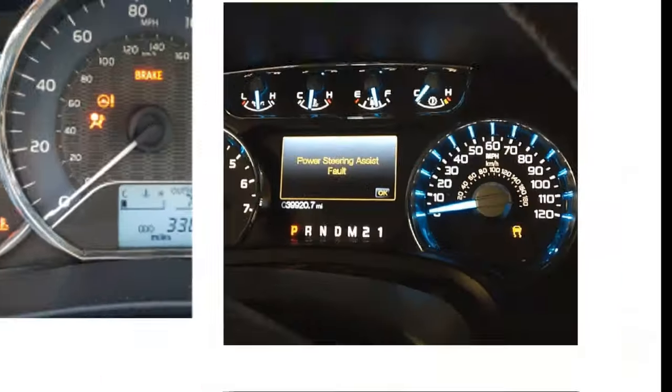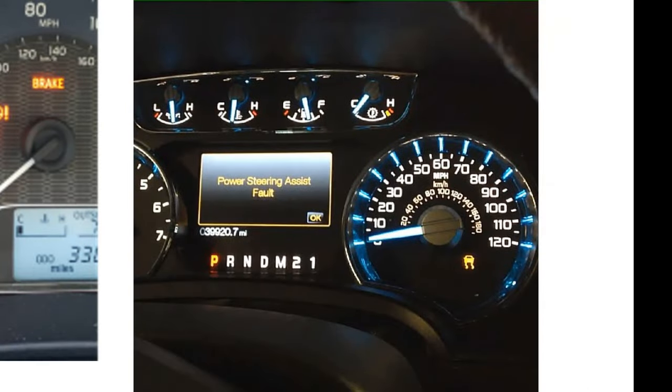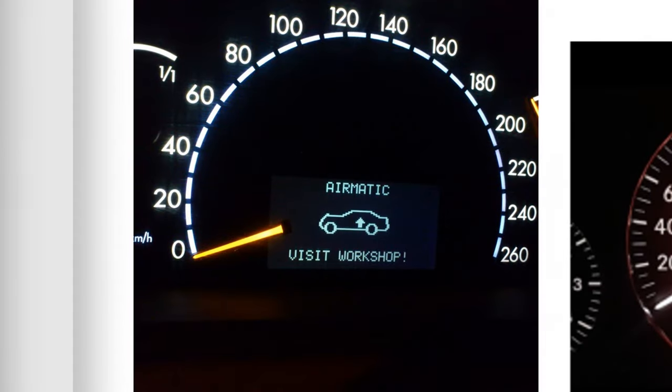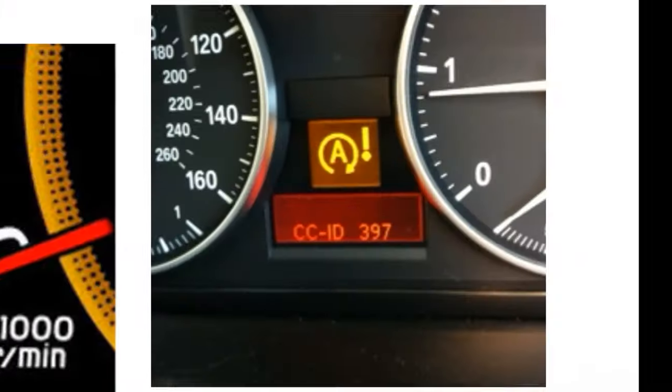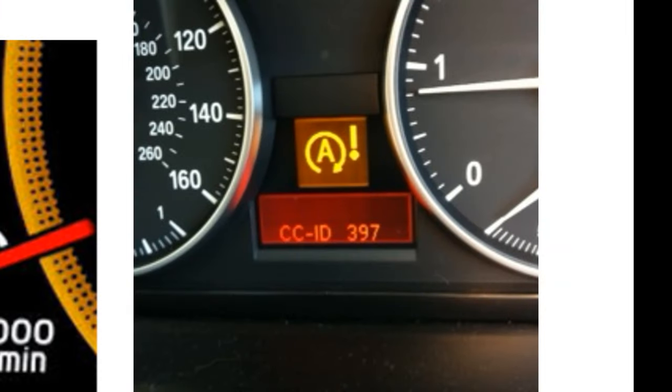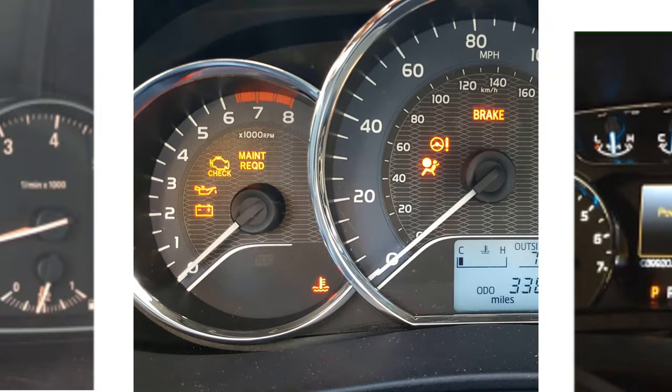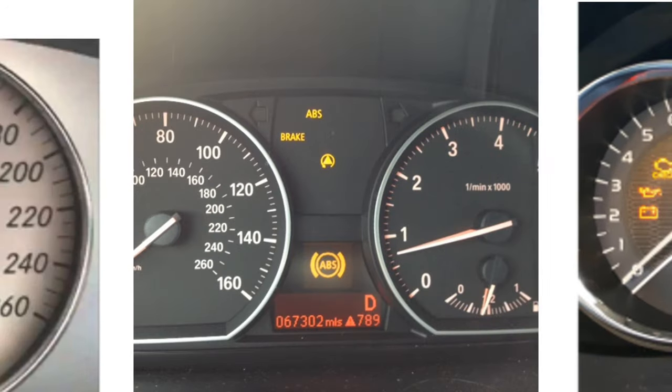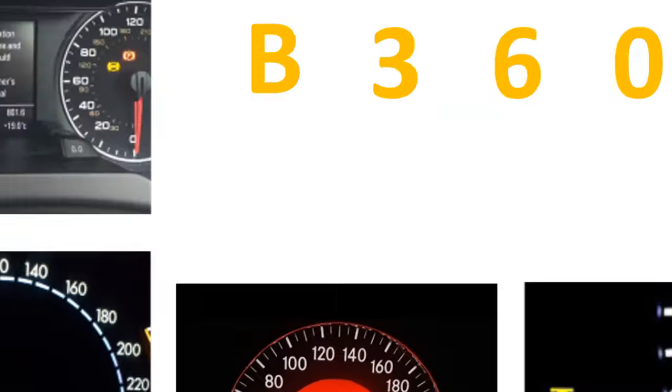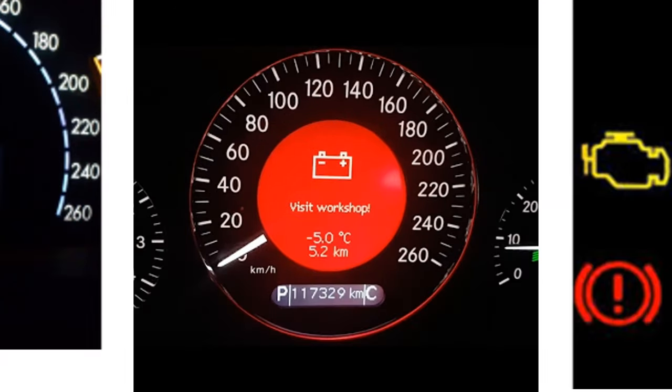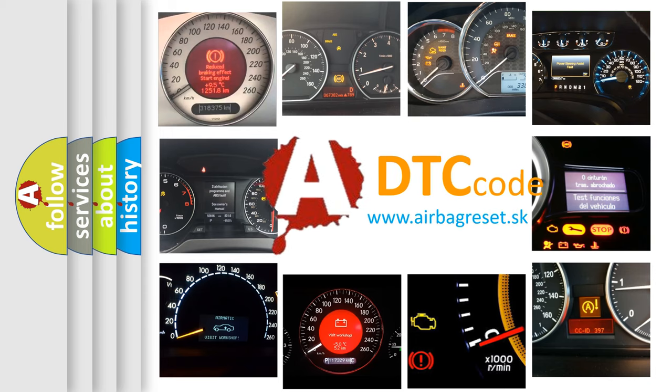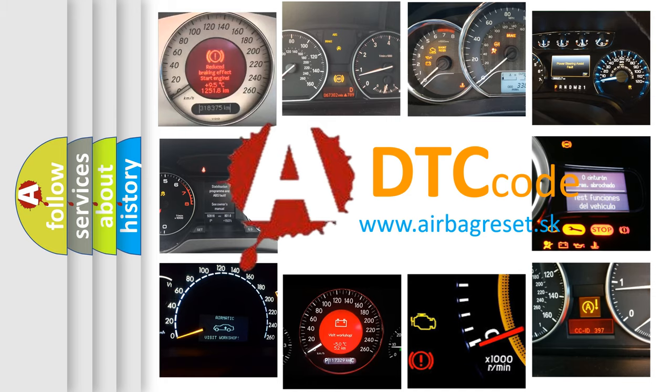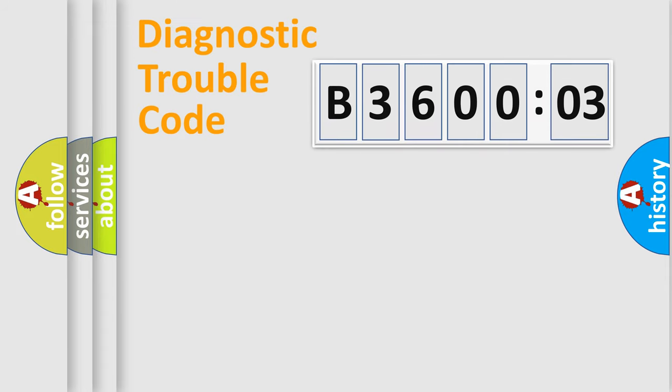Welcome to this video. Are you interested in why your vehicle diagnosis displays B360003? How is the error code interpreted by the vehicle? What does B360003 mean, or how to correct this fault? Today we will find answers to these questions together.